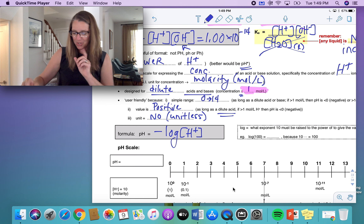Log is what exponent 10 must be raised to in order to give a value. For example, log 100 equals 2, because 10 to the exponent 2 equals 100. So pH equals the negative log of the concentration of your hydrogen ions. To do the inverse — if you're given the pH and want to calculate the hydrogen ion concentration — the formula is 10 to the exponent negative pH, which gives you the molarity of your hydrogen ions.